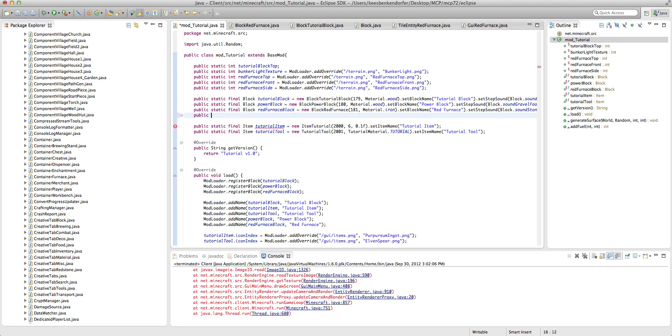But we just want to define a block, so public static final block and we want to name this tutorial flower equals new block flower.